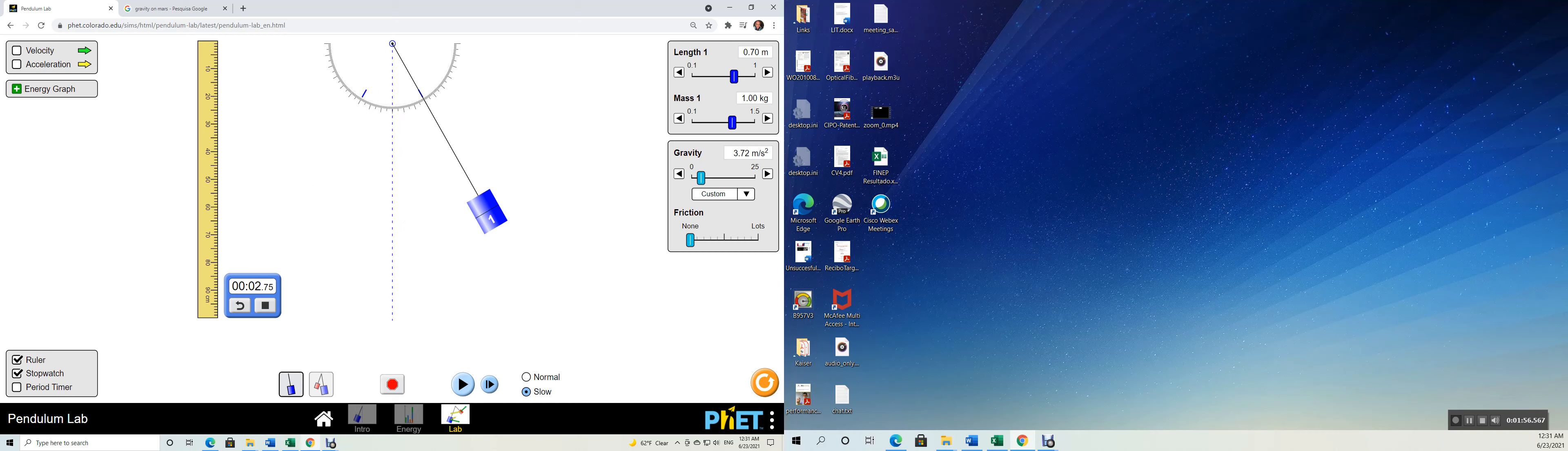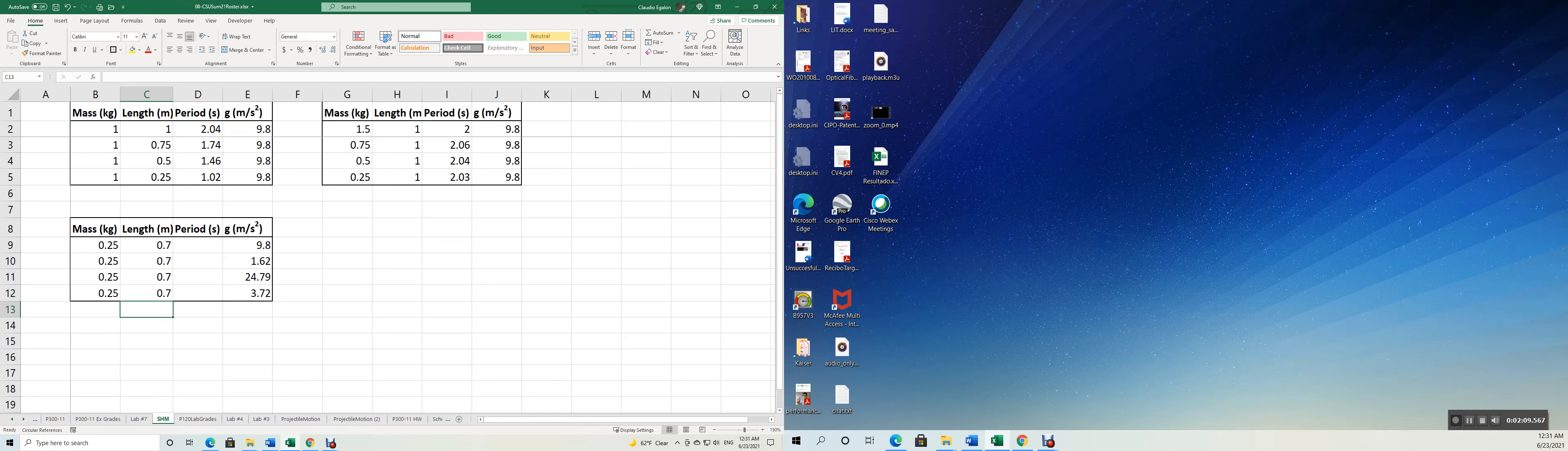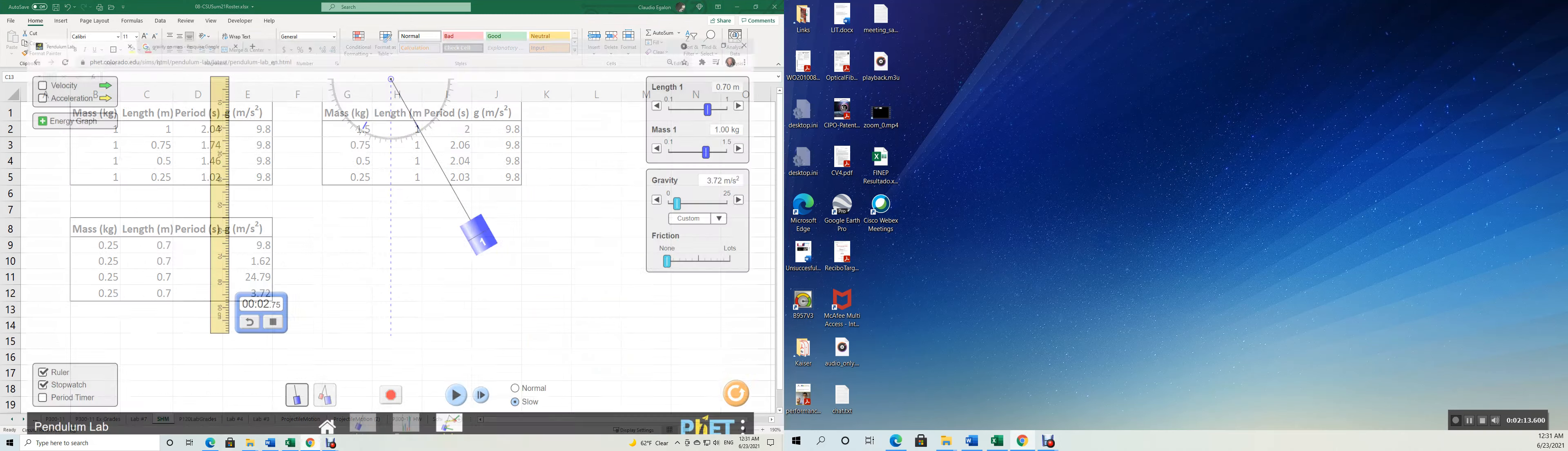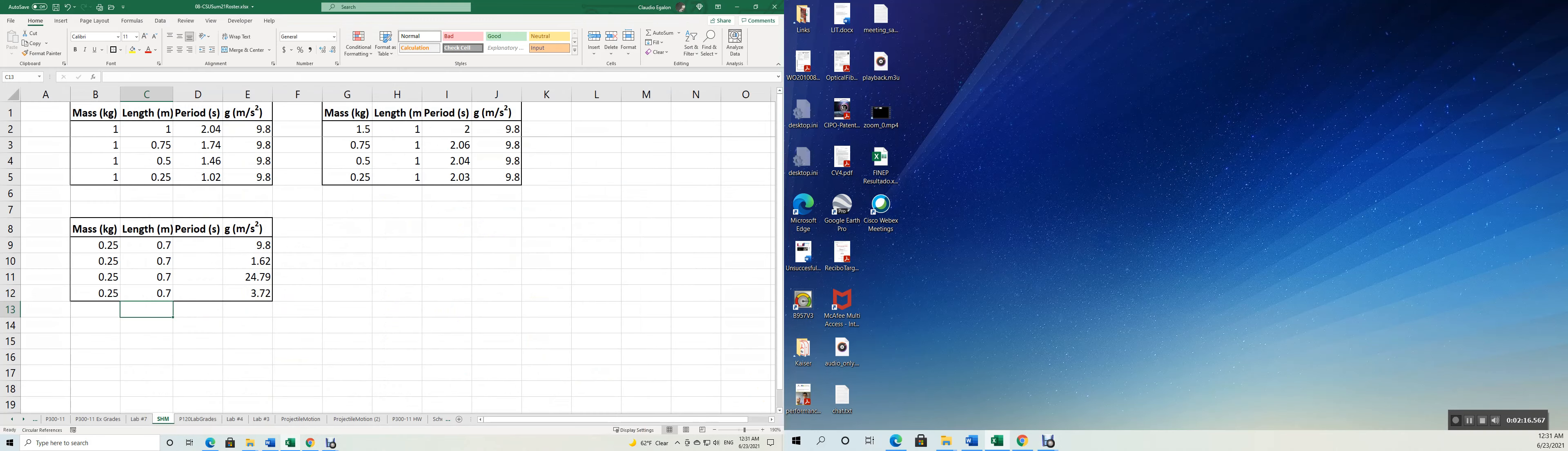Wait a minute, I put 0.7 meters for the length. So let's adjust it. Here you go. Let's keep 0.7 meters this time. And 2.75 for Mars.